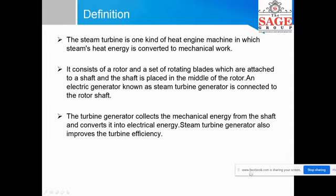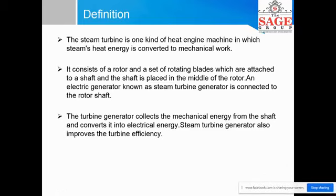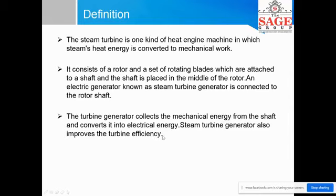Definition: The steam turbine is a kind of heat engine machine in which the heat energy of steam is converted into mechanical work. It consists of a rotor with a set of rotating blades which are attached to the shaft. The shaft is placed in the middle of the rotor. An electric generator, known as a steam turbine generator, is connected to the rotor. The turbine generator collects the mechanical energy from the shaft and converts it into electric energy. The steam turbine generator also improves turbine efficiency.